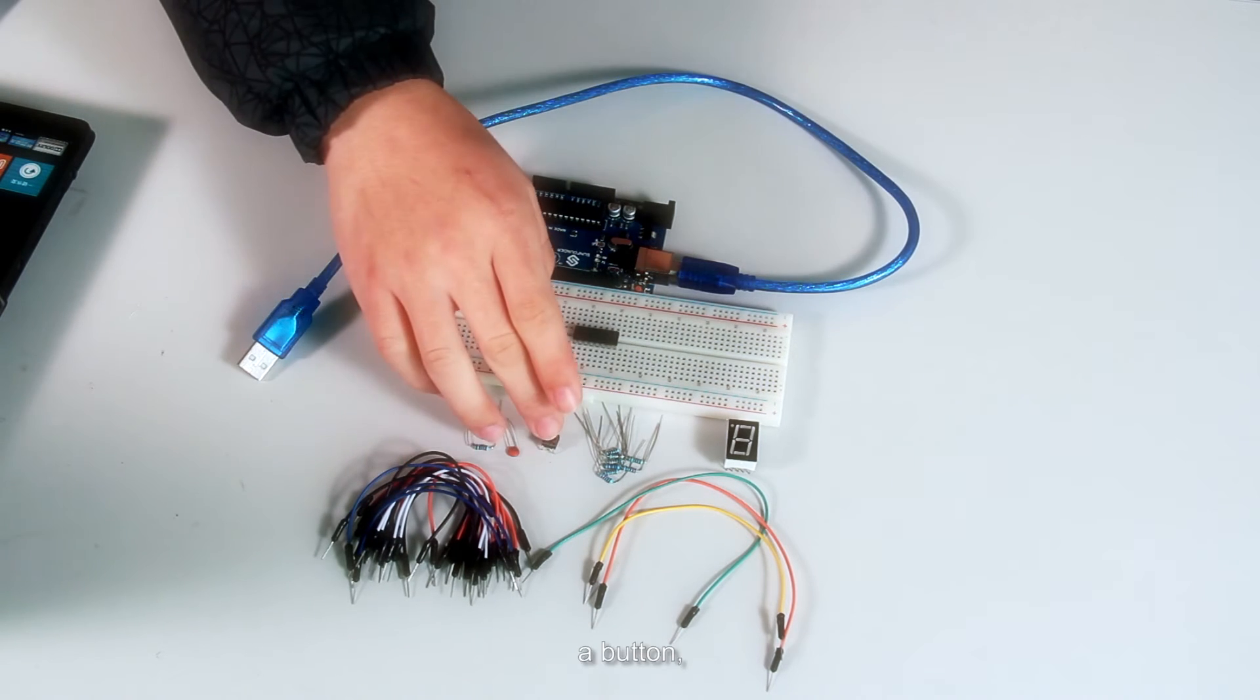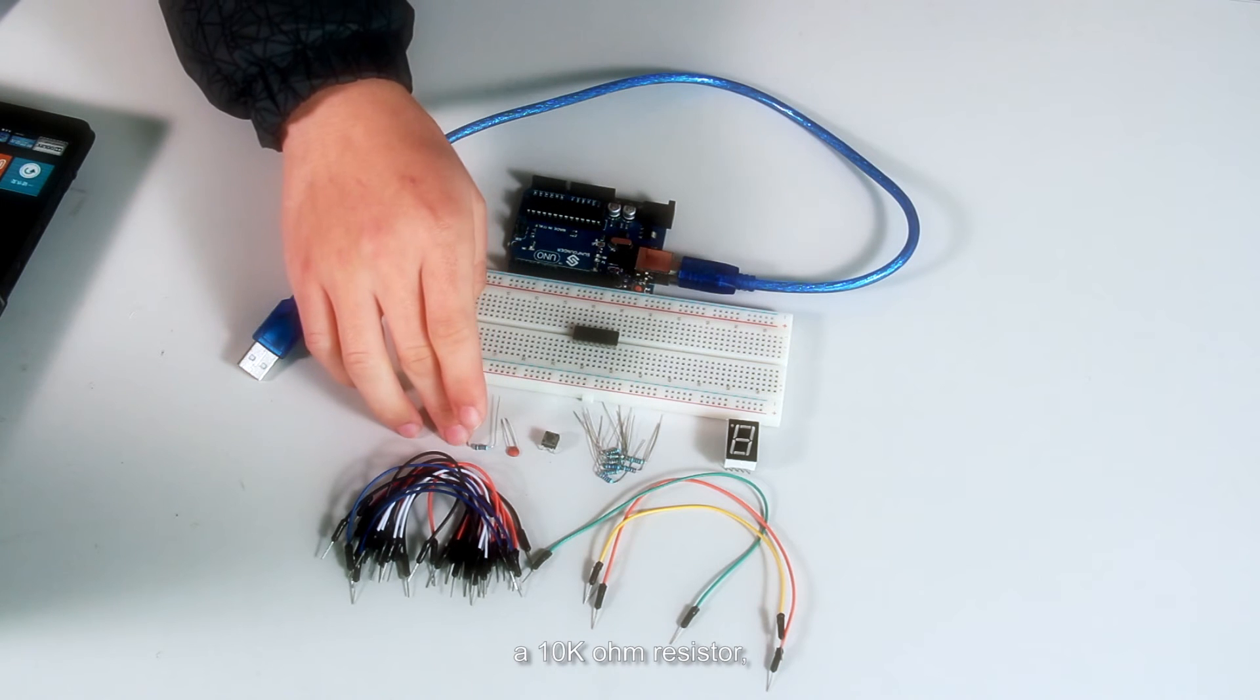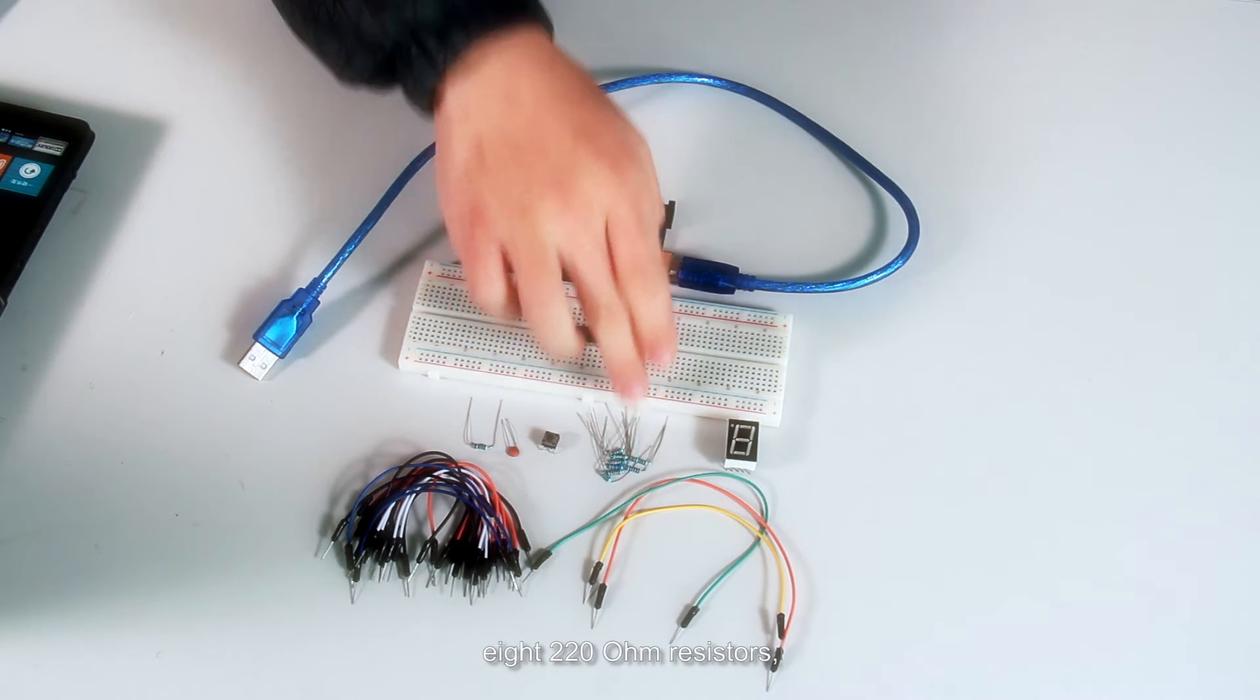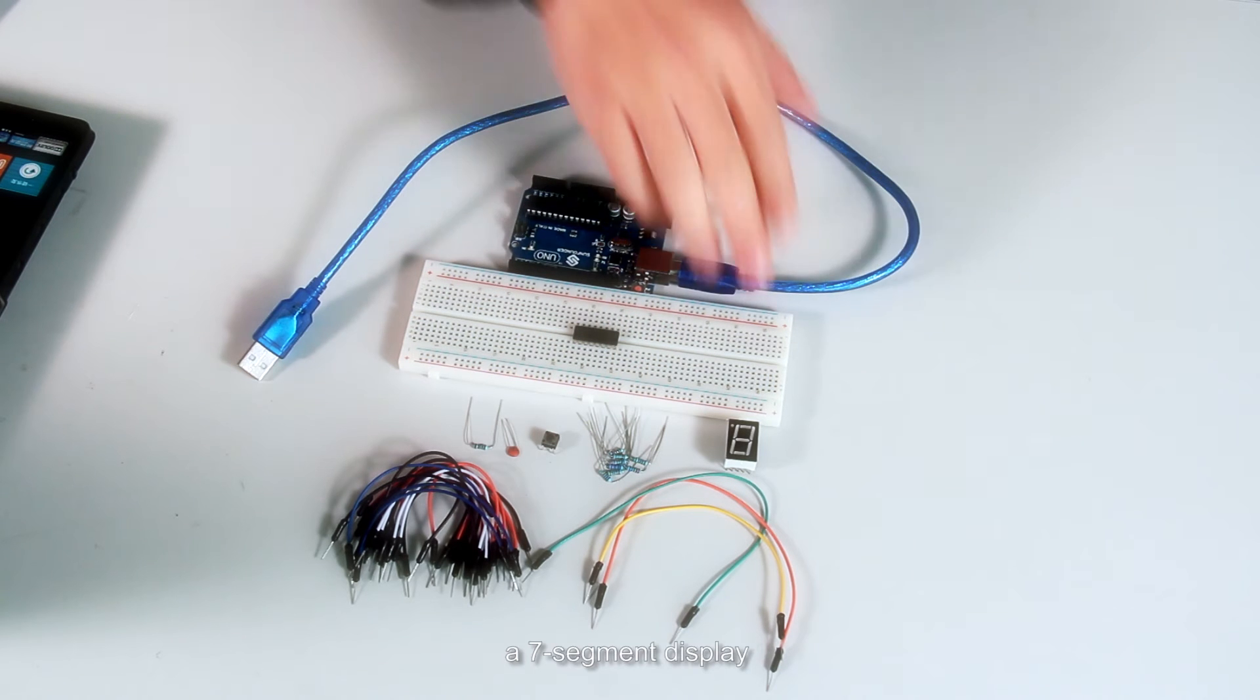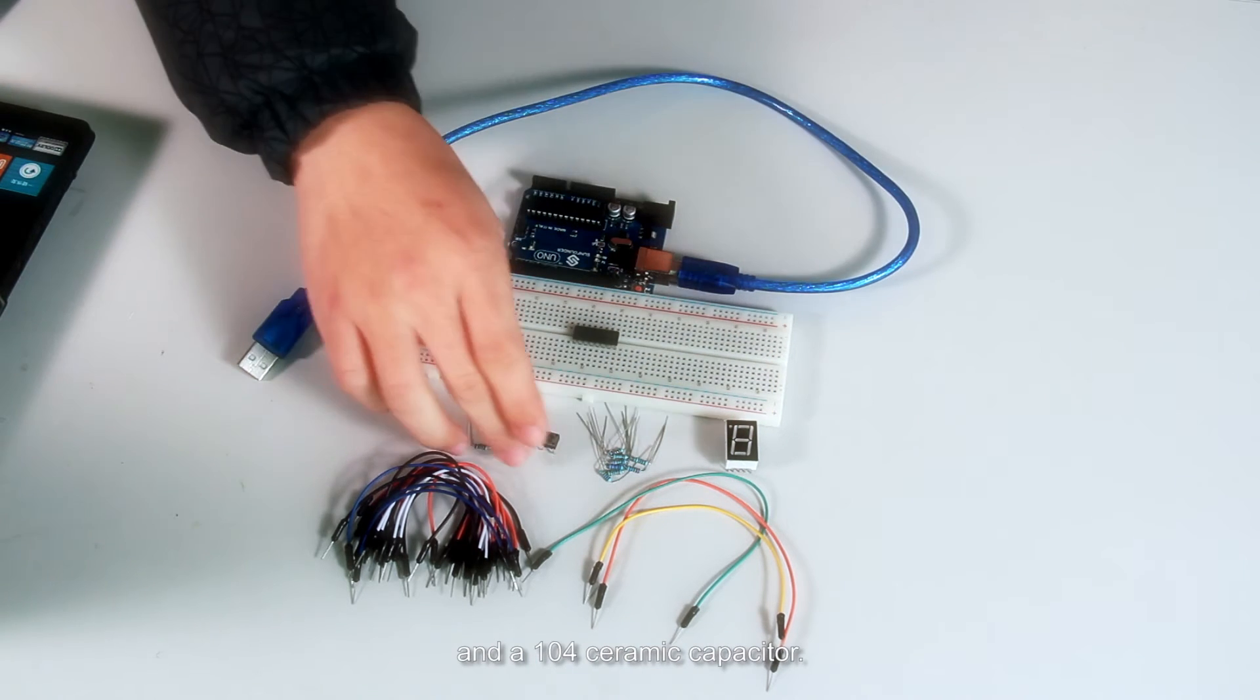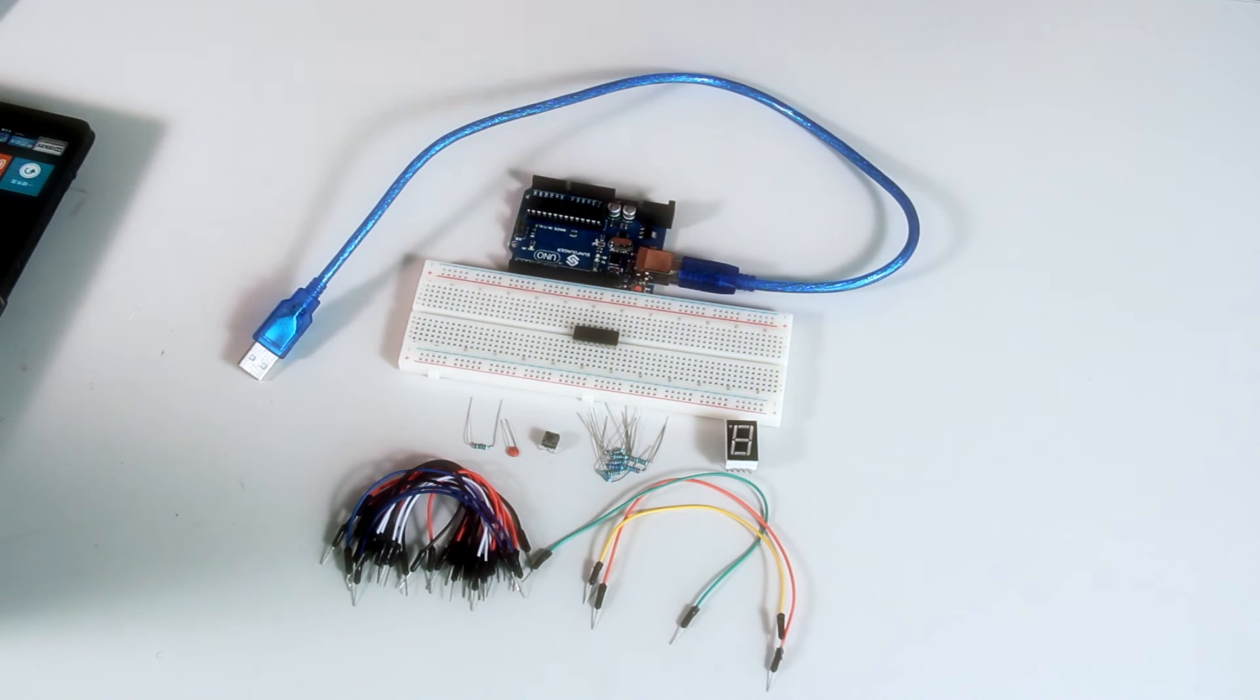A 10K ohm resistor, eight 220 ohm resistors, a seven segment display, and a 104 ceramic capacitor.